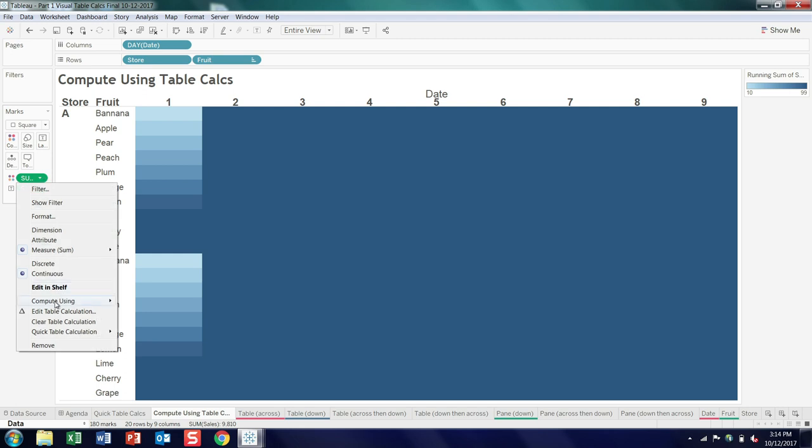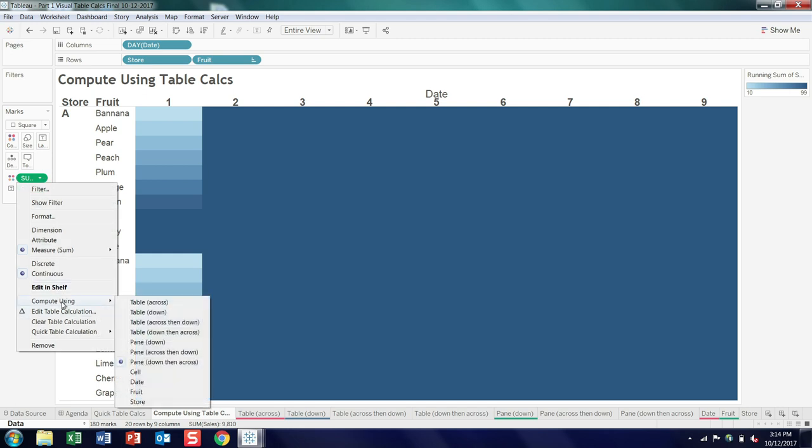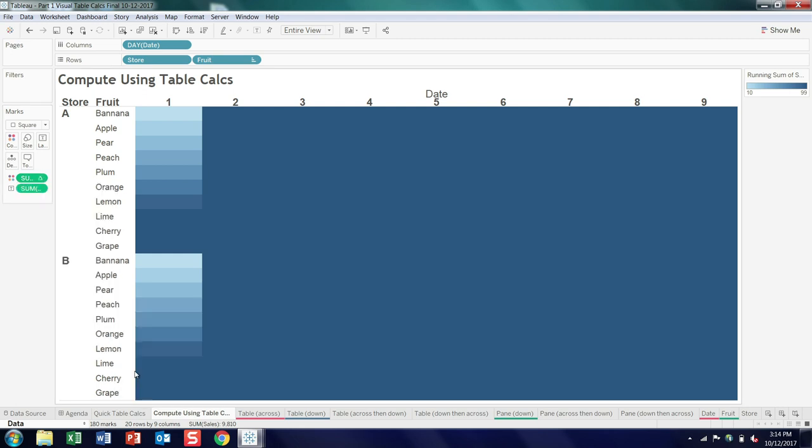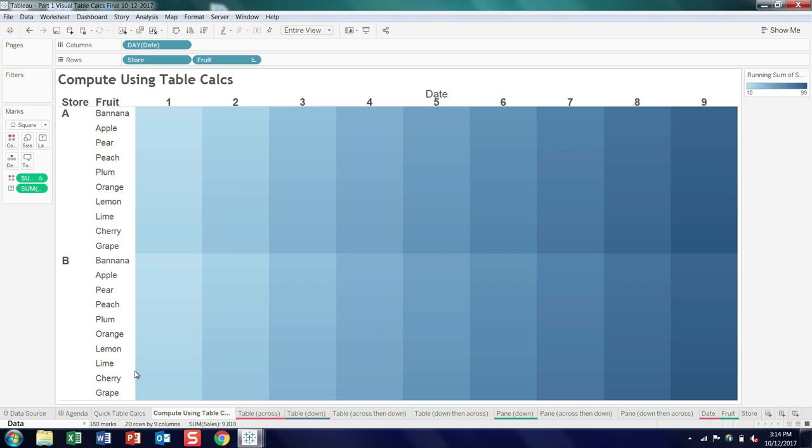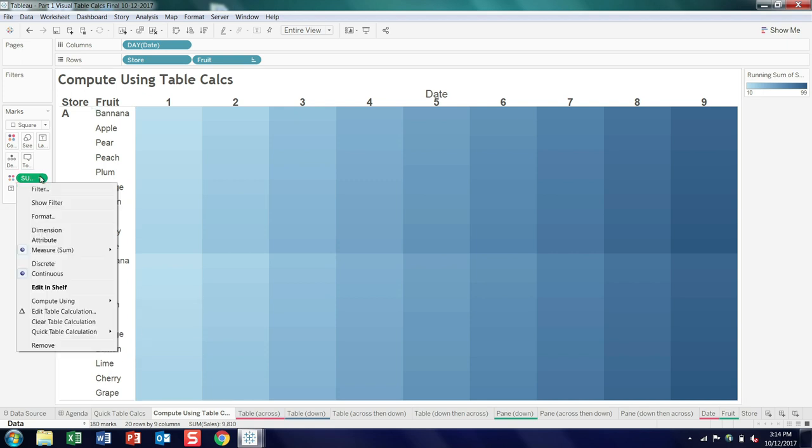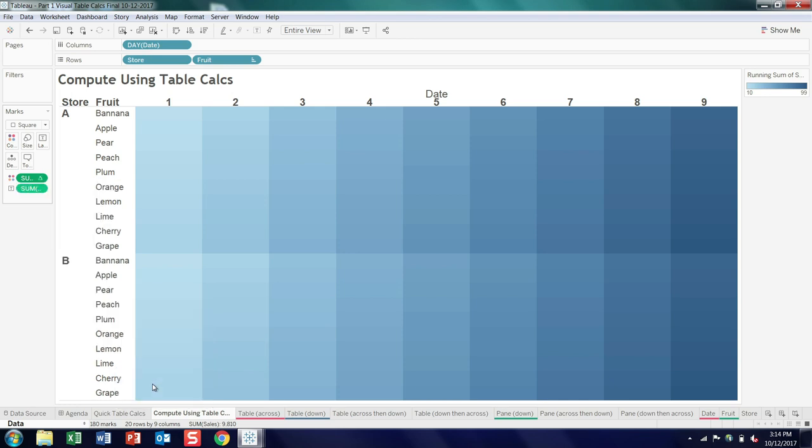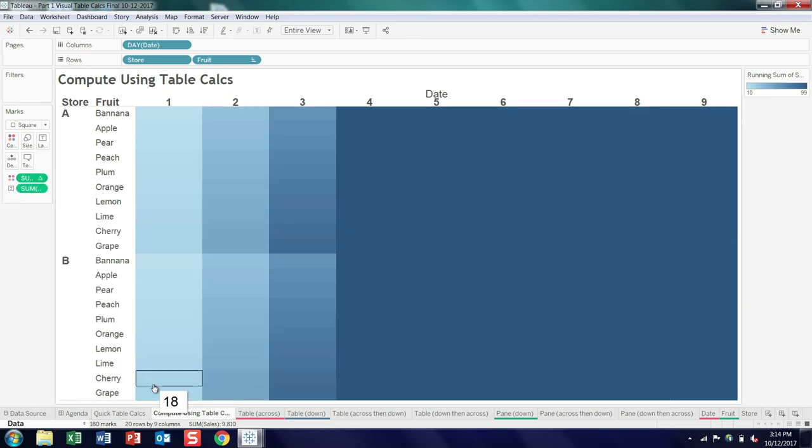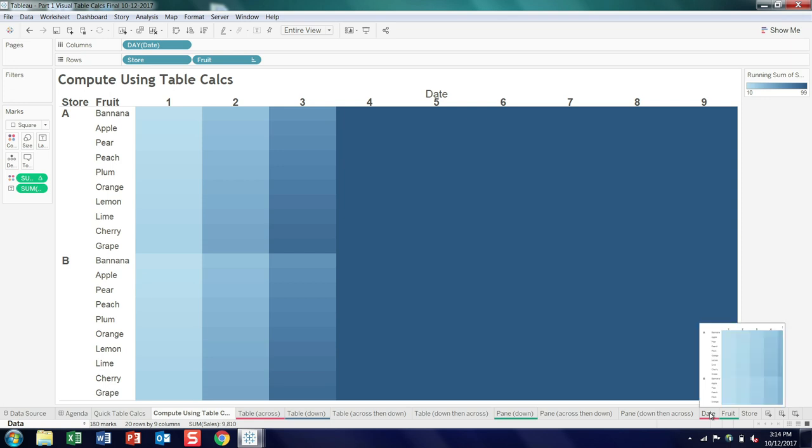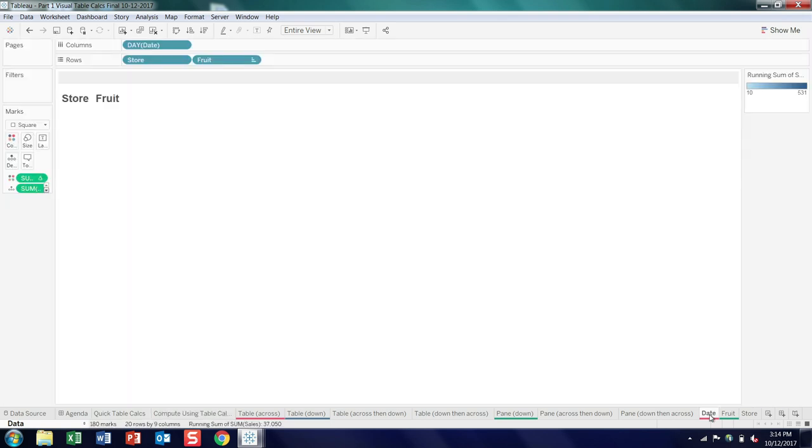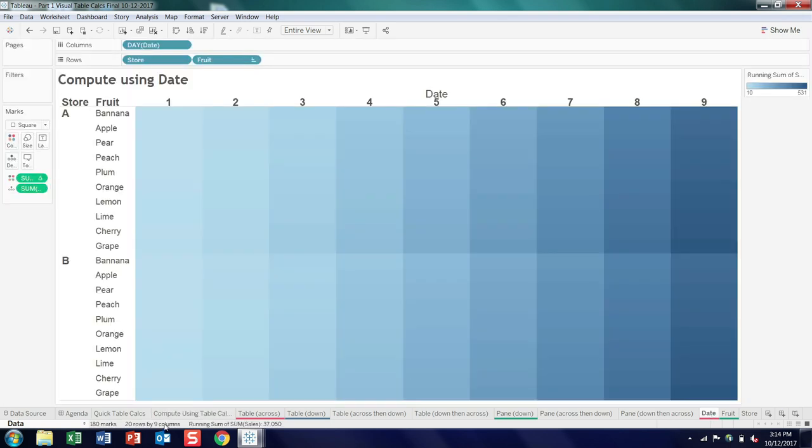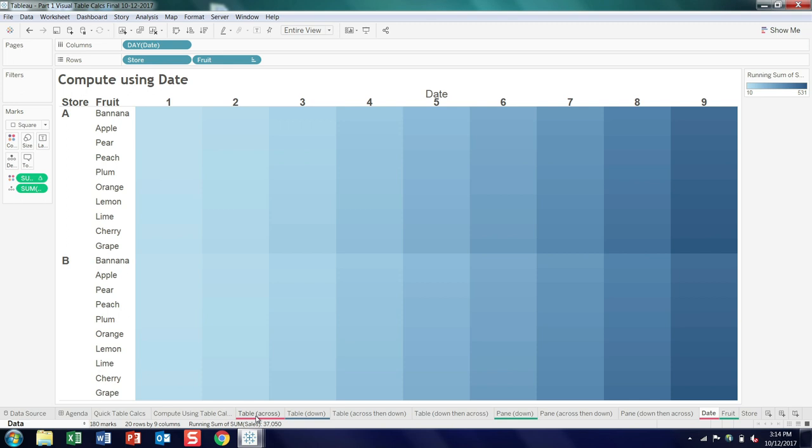And then similarly, down and across is that columnar look, broken out by pane. And then we're down to the last handful here. So cell, in this case, is just the same value that we started with, because if you sum up the values of a cell, you just get whatever value's in the cell. So not especially interesting in this case. And then we have date, and it turns out that date is identical to table across. And you've probably noticed that if you've played around with the compute using, frequently one of the options is identical.